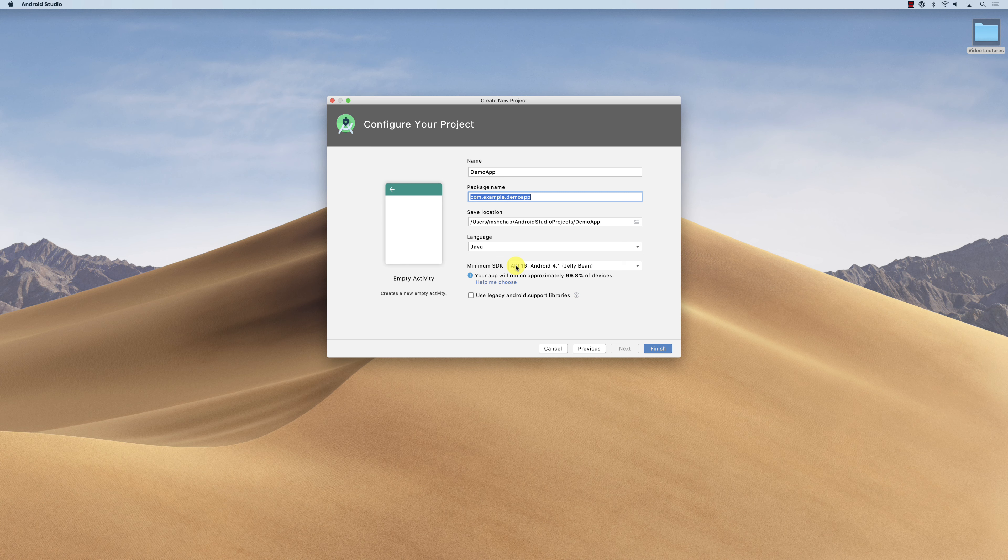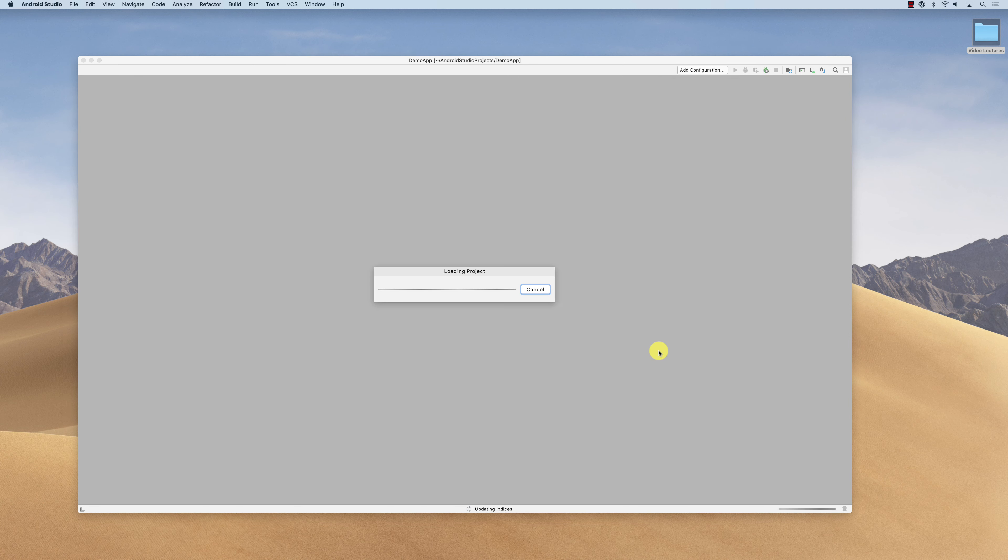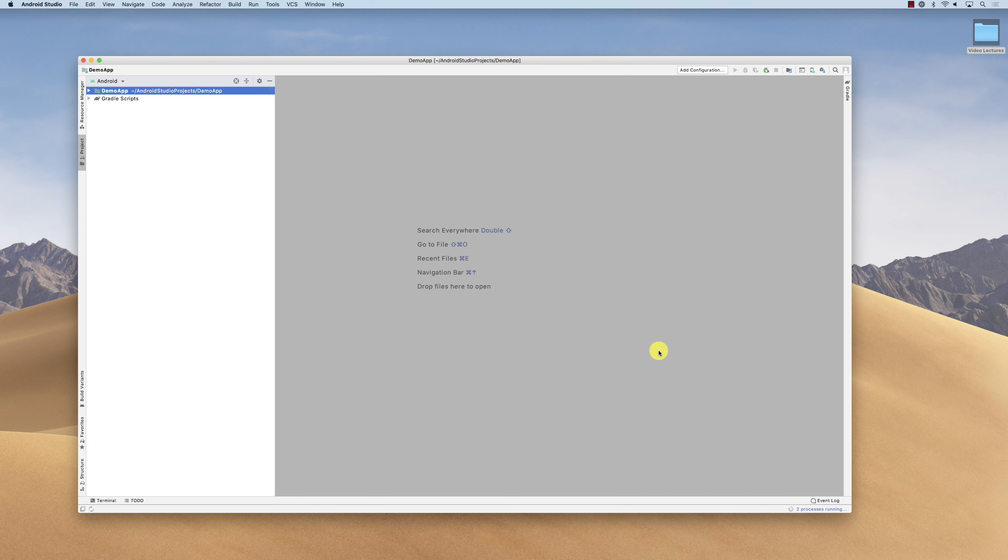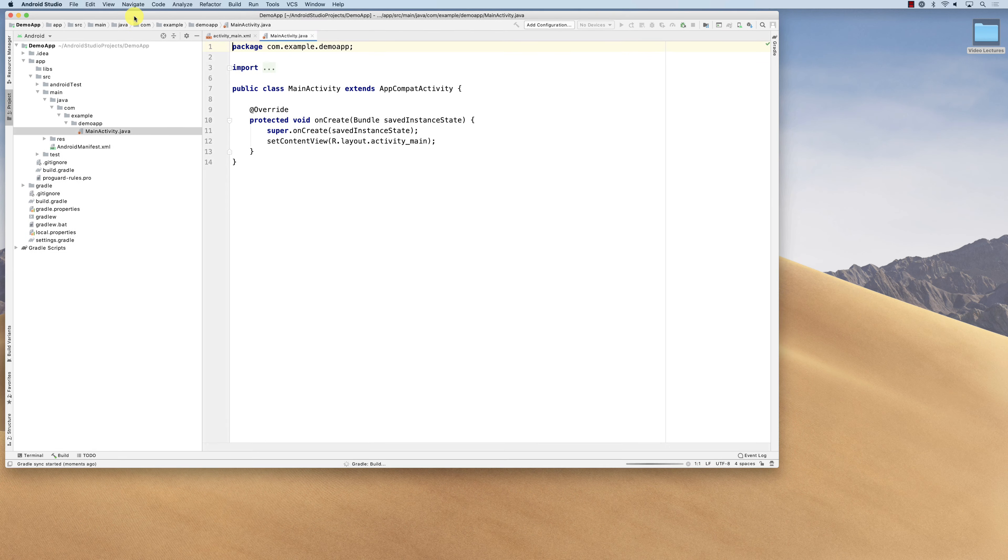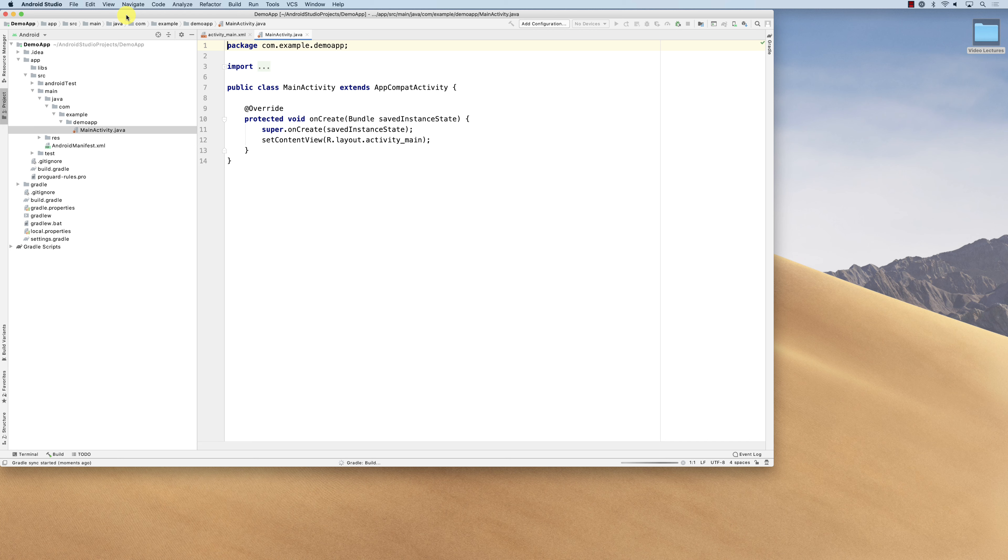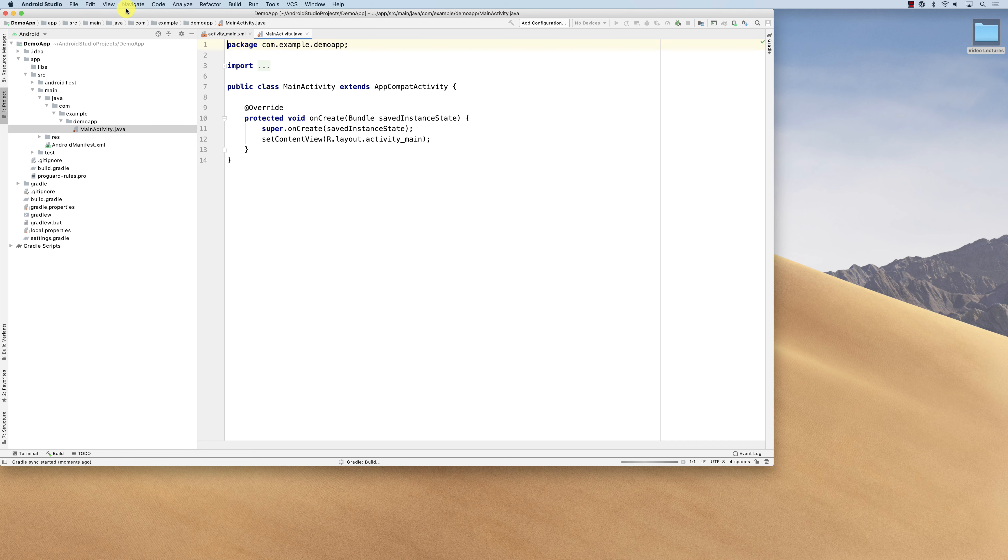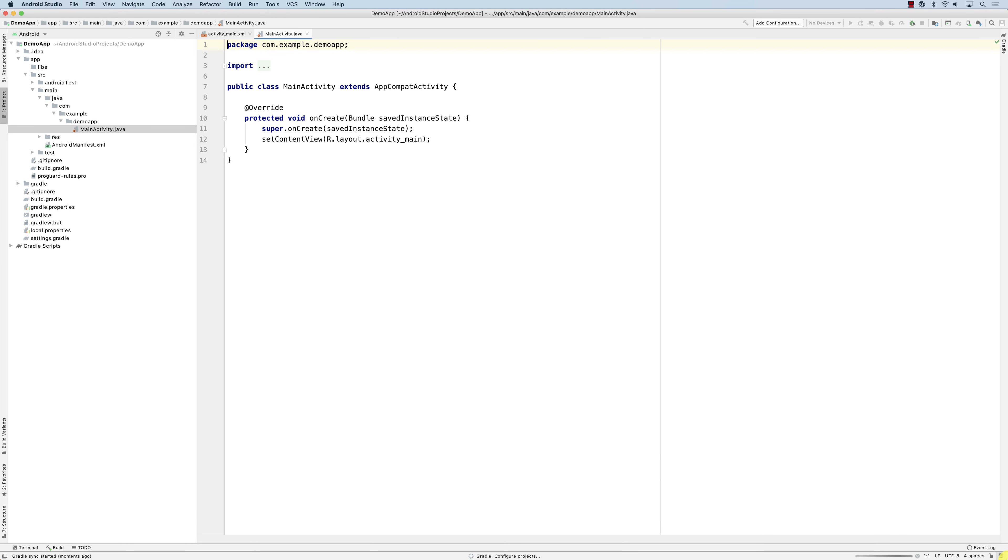You just click on finish. That is going to create the project for you. This is how you could create a project and it actually uses the IntelliJ IDE, very similar to the IntelliJ IDE. It's actually based off the IntelliJ IDE, and it created for you a project.